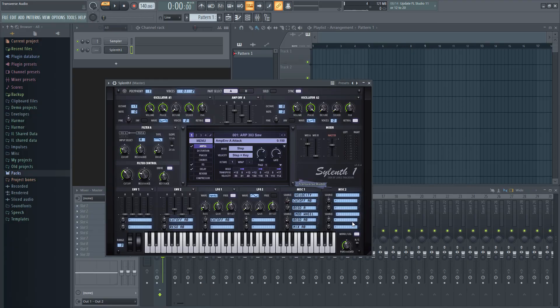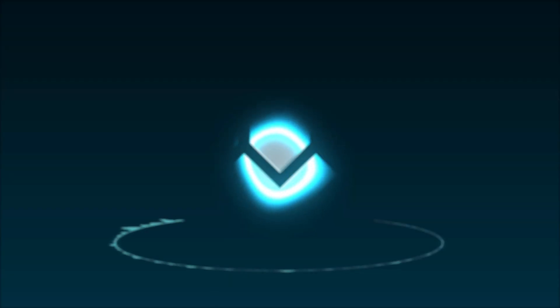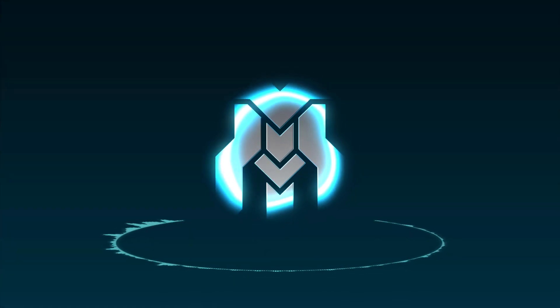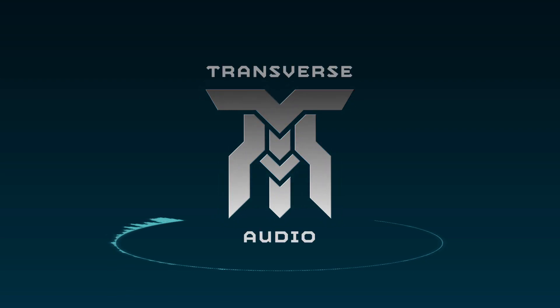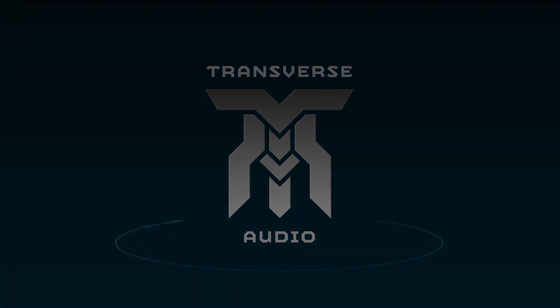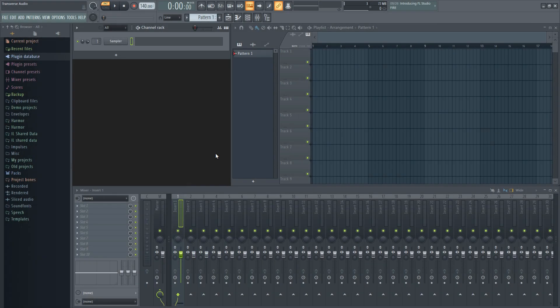Stick around, I think you'll like this one. Hey everyone, Jake from Transverse Audio here.